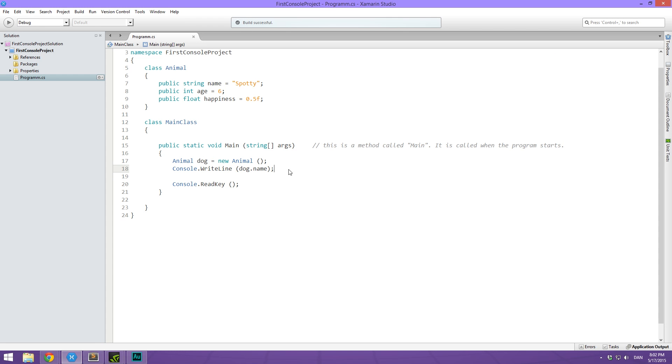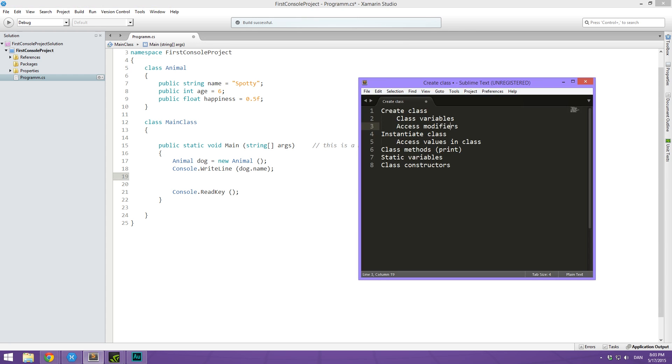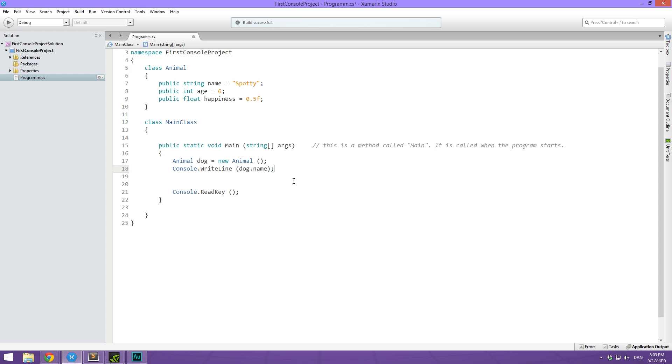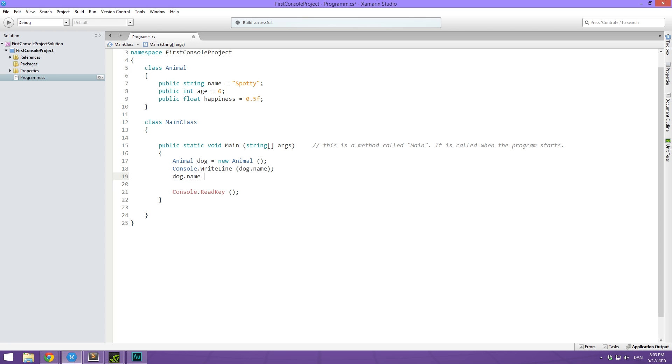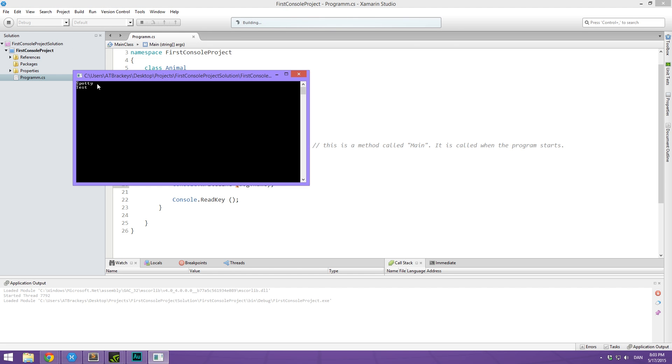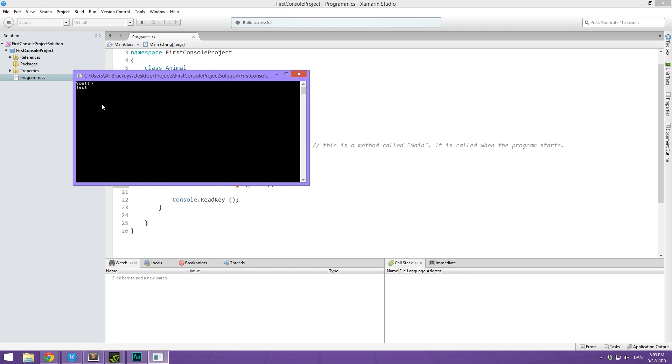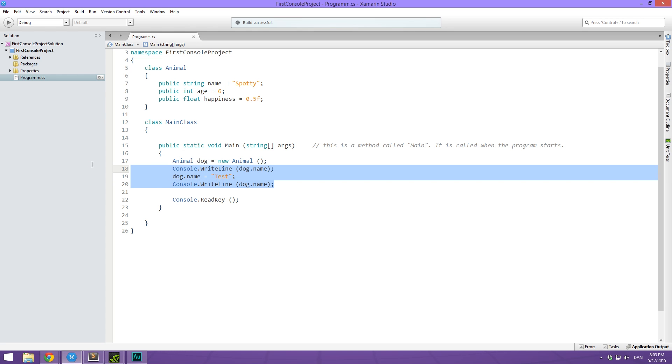What we can also do is change things in this animal class. We can access values in a class by just using the dot. So we can say dog dot name should now be equal to test. And then we can write out the dog dot name again. And you can see it changes from spotty to test. Awesome. So that's how you access and change values in a class.